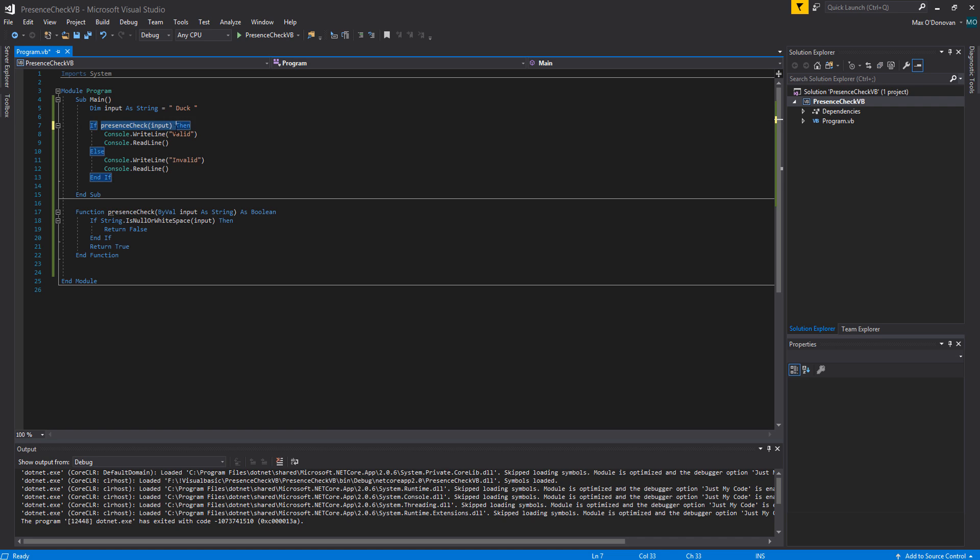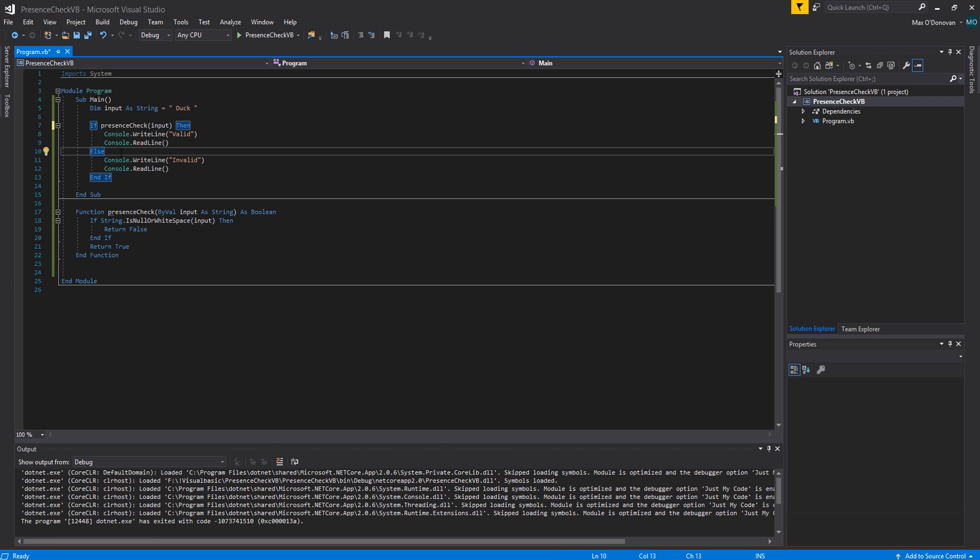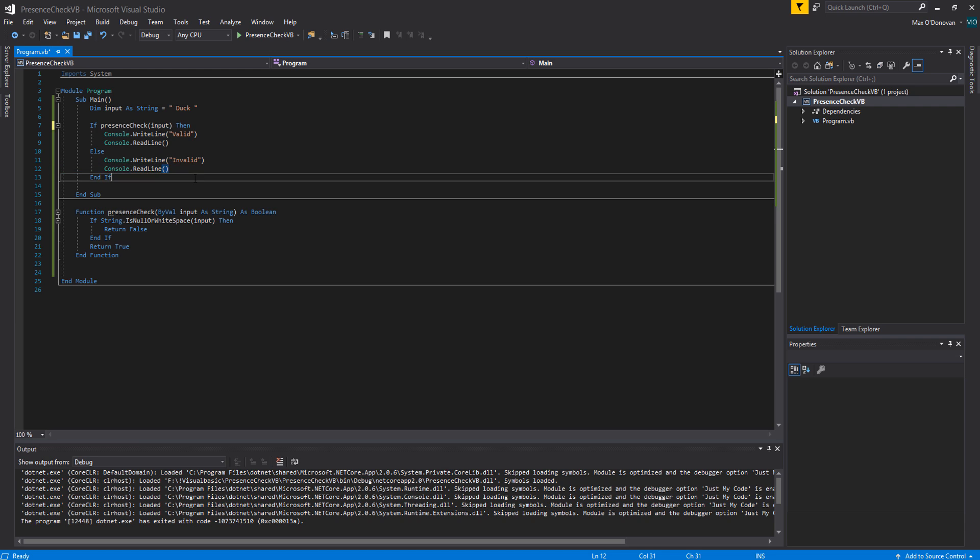If the presence check returns true we print valid because it's a valid input because there is more than just a white space occupying it. Otherwise it's clearly got to be false therefore invalid we say it's invalid. Console.readline we just use to make sure that the text and the console application doesn't close so it gives us a chance to actually view the output.